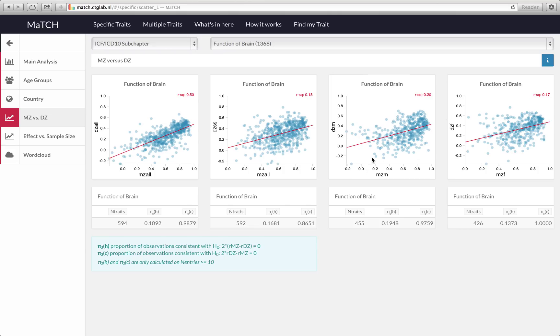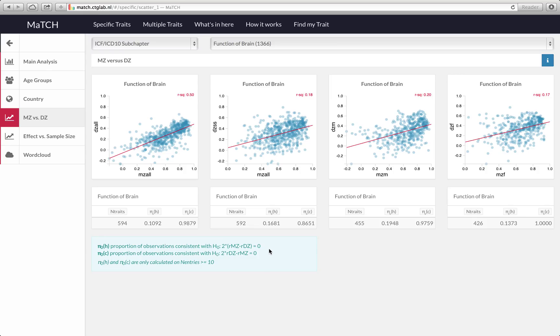For each of these scatter plots there were two null hypotheses that we tested. The first one was whether the proportion of studies was consistent with the null hypothesis that twice the difference between the MC and DC twin correlations is equal to zero. The second null hypothesis that we tested is whether twice the DC twin correlation minus the MC twin correlation is zero.